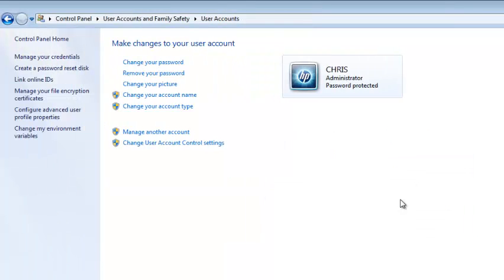And that's it. So now you've changed your password. So next time you log in to your PC, you're going to use your new password. So it's advisable to change your password on a regular basis to help keep your computer safe.